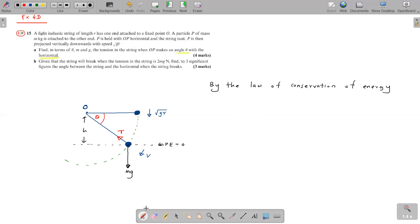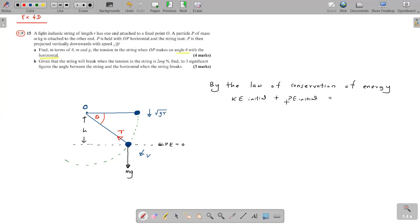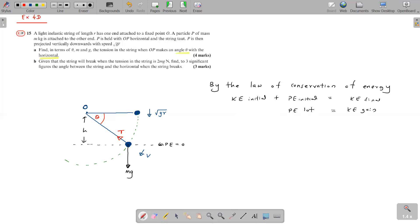At the start you have kinetic energy and potential energy, because you are above the GP zero starting point. At the general point you only have kinetic energy because you're at the GP zero level. So you can write: KE gain equals PE loss. Final KE minus initial KE equals the PE loss. When moving downward it's a potential energy loss, and kinetic energy is a gain. These two should be equal.